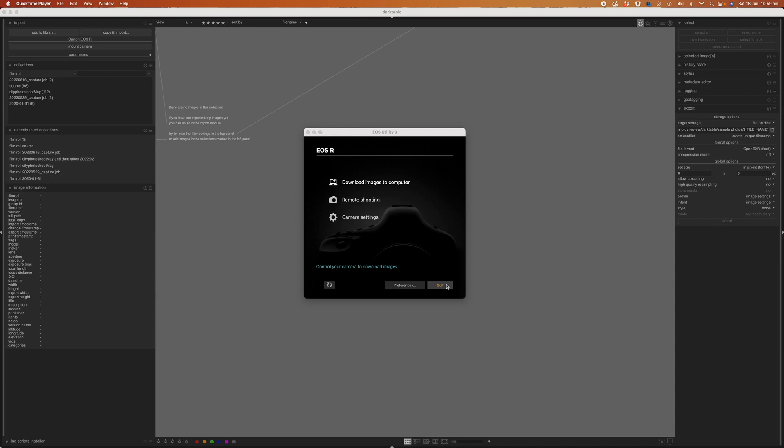The way Canon works when you plug your camera in for the first time, the Canon utility software will pop up and you'll need to exit out of this before you can tether using Darktable.